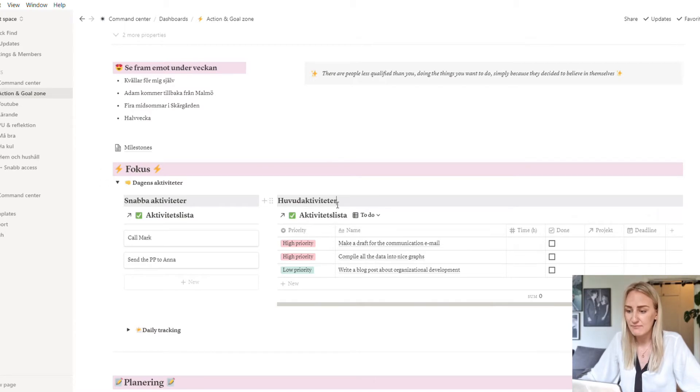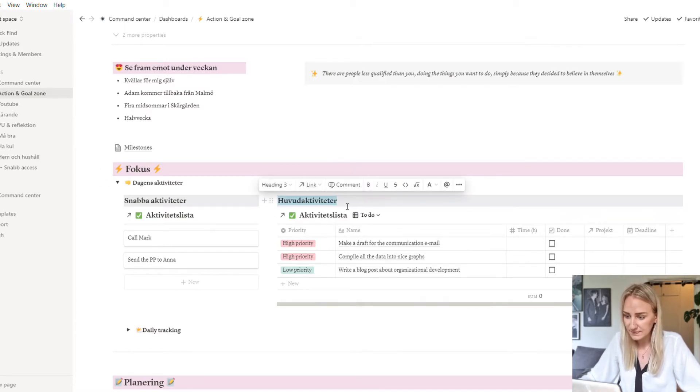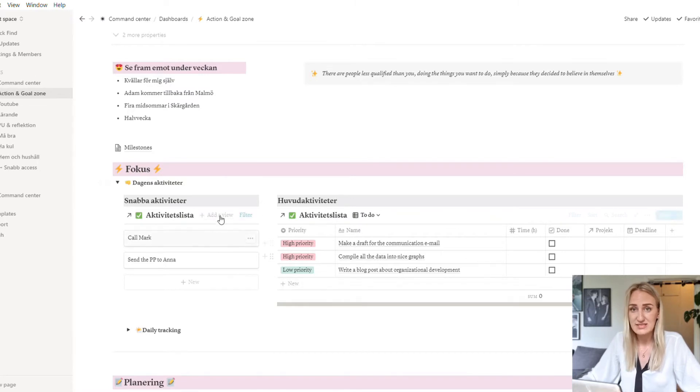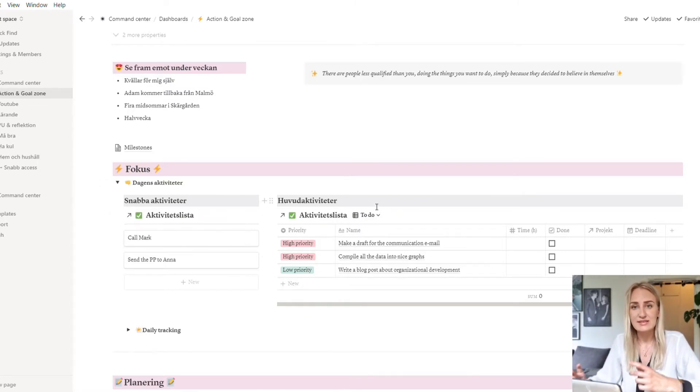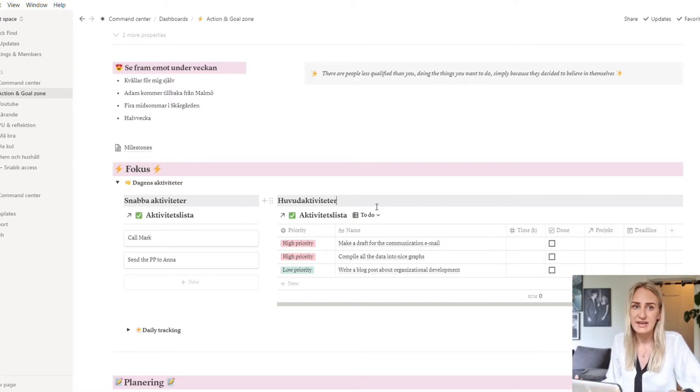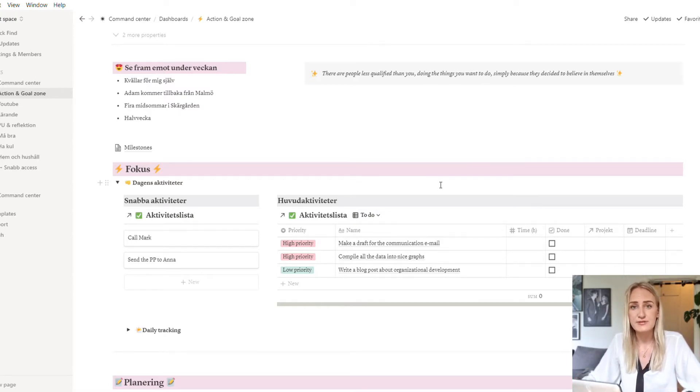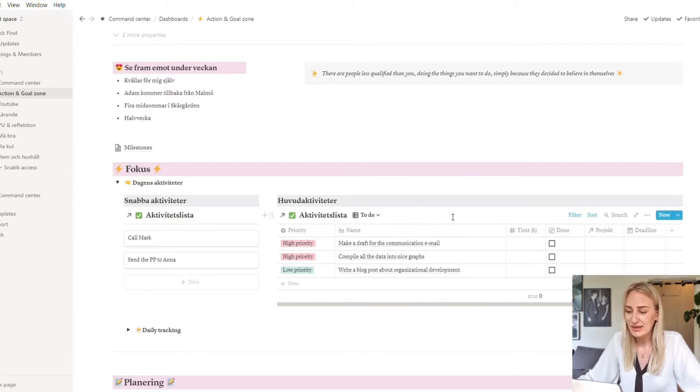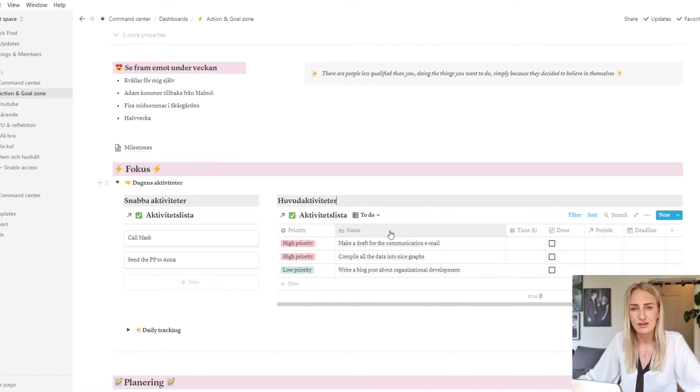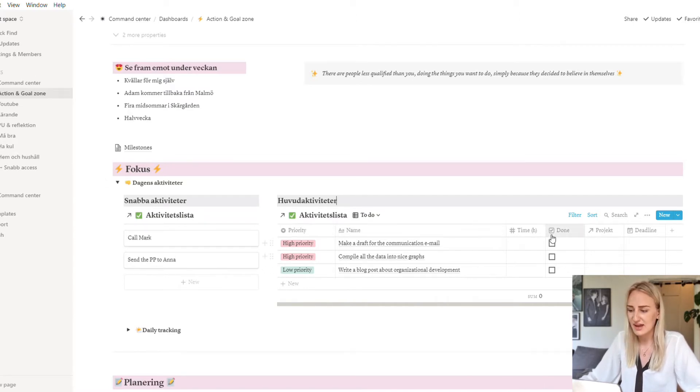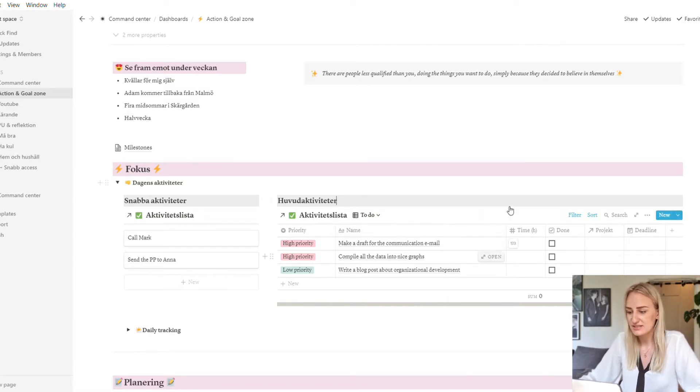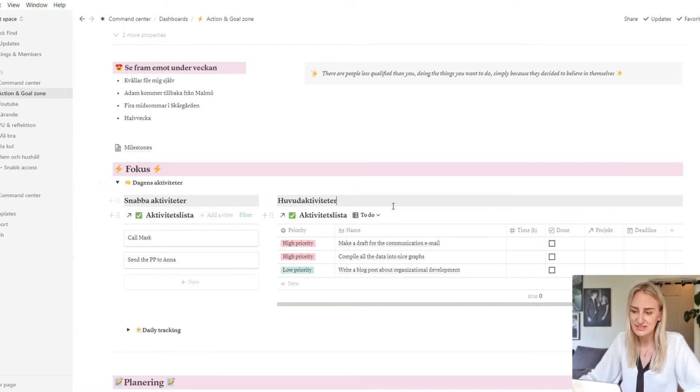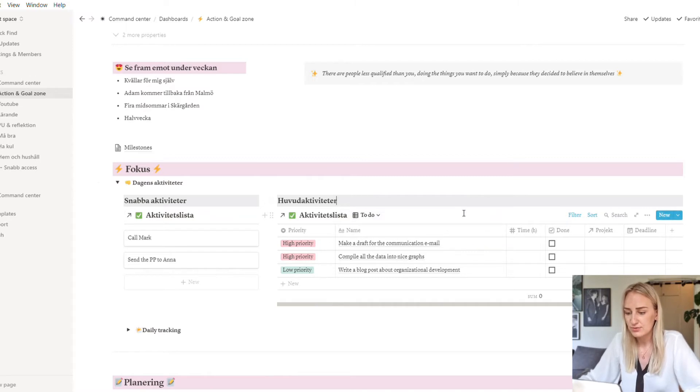And then I have my main activities here. All of these are stored in the same Notion database. Notion is awesome so you can make these large databases and then you can filter things so you can just retrieve the information that you actually need right now. So here I store my larger tasks, things that generally take like half an hour or more. It's not a hard system, so like fast activities and then main activities.